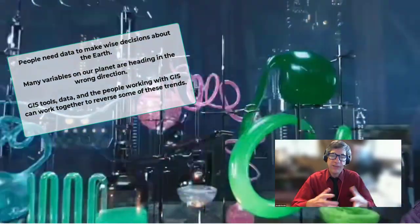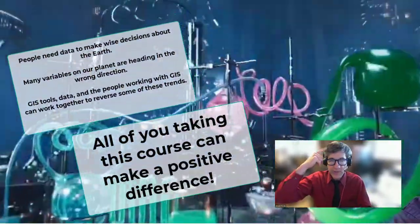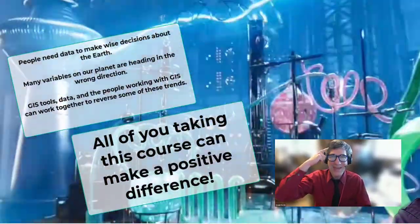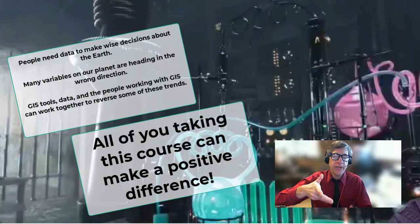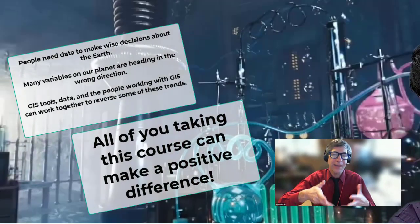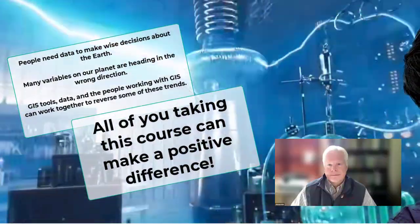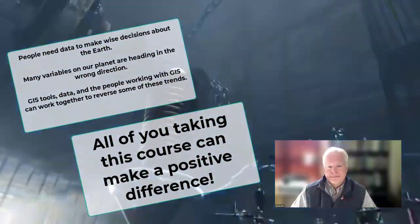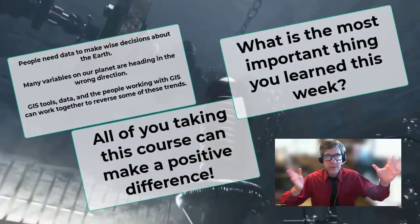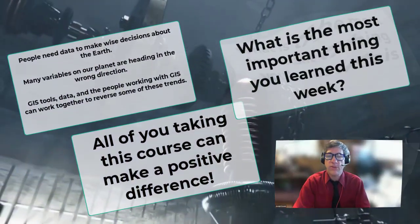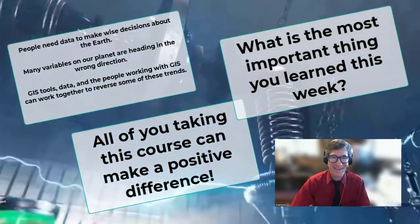Empowered with these data sets, tools, and your spatially thinking brain, all of you taking this course can make a positive difference. And as always, remember to think about what's the most important thing you have learned this week.